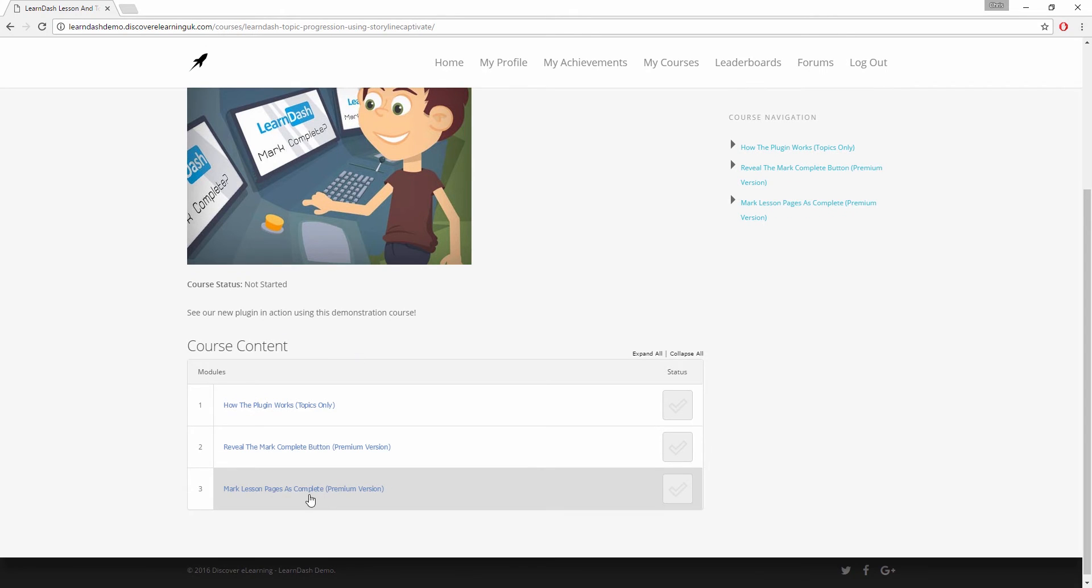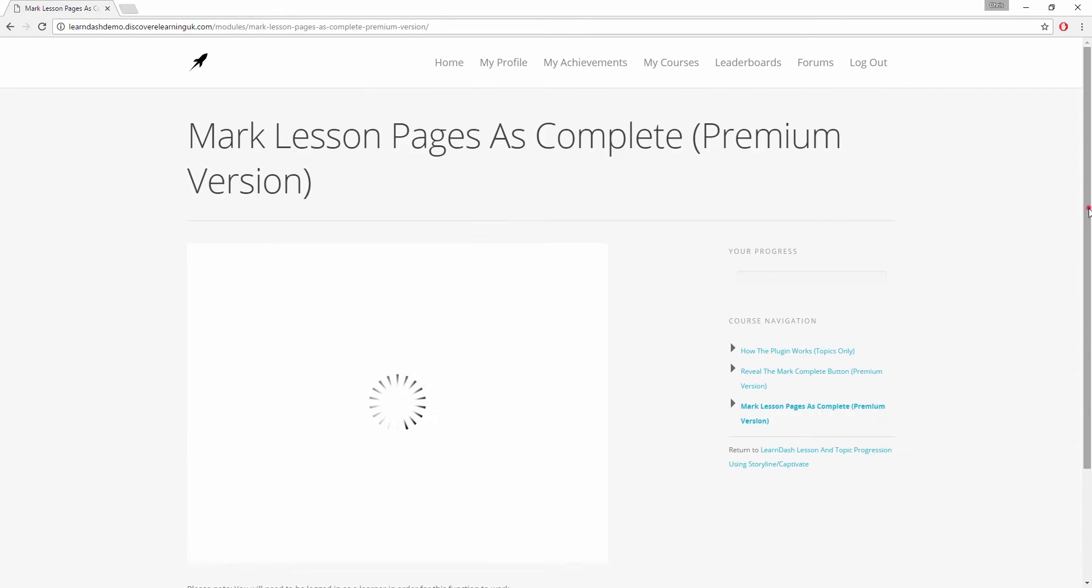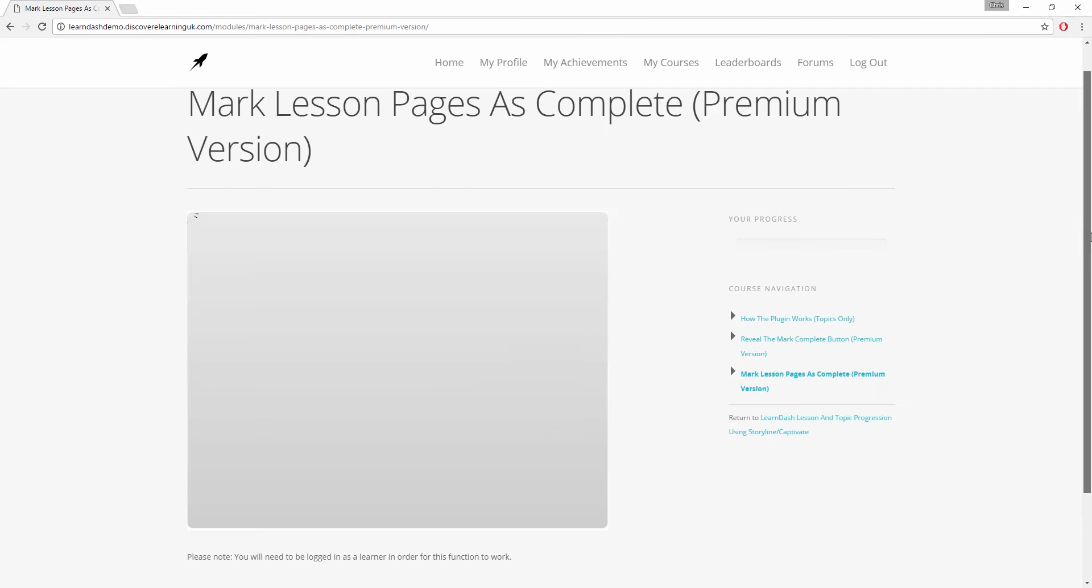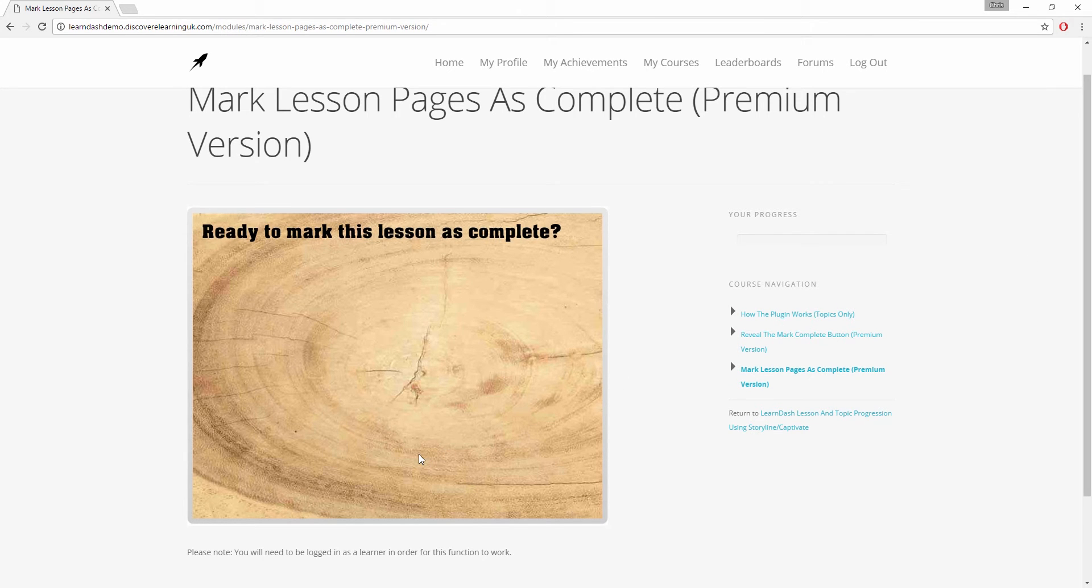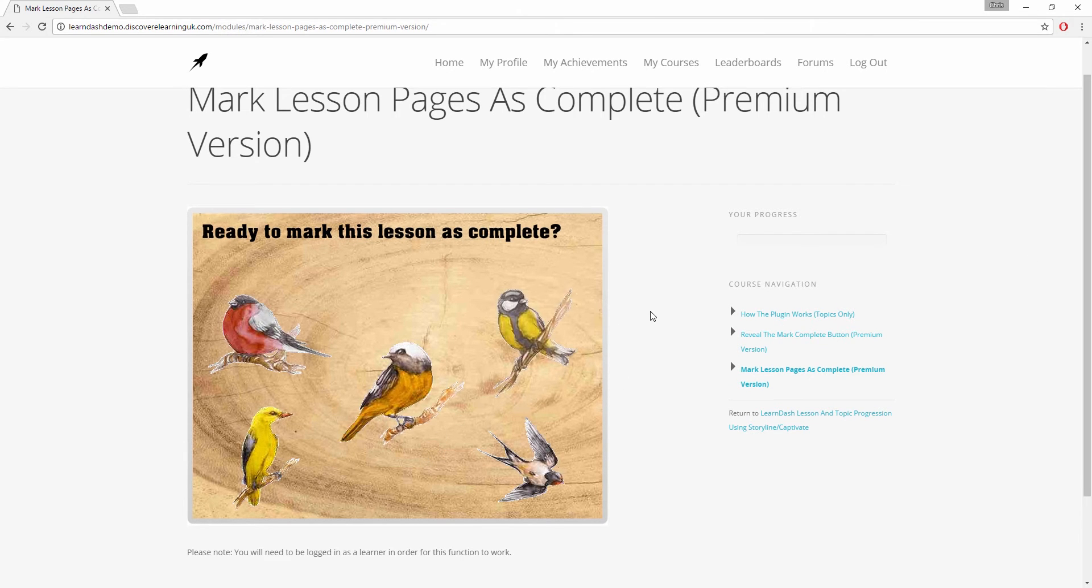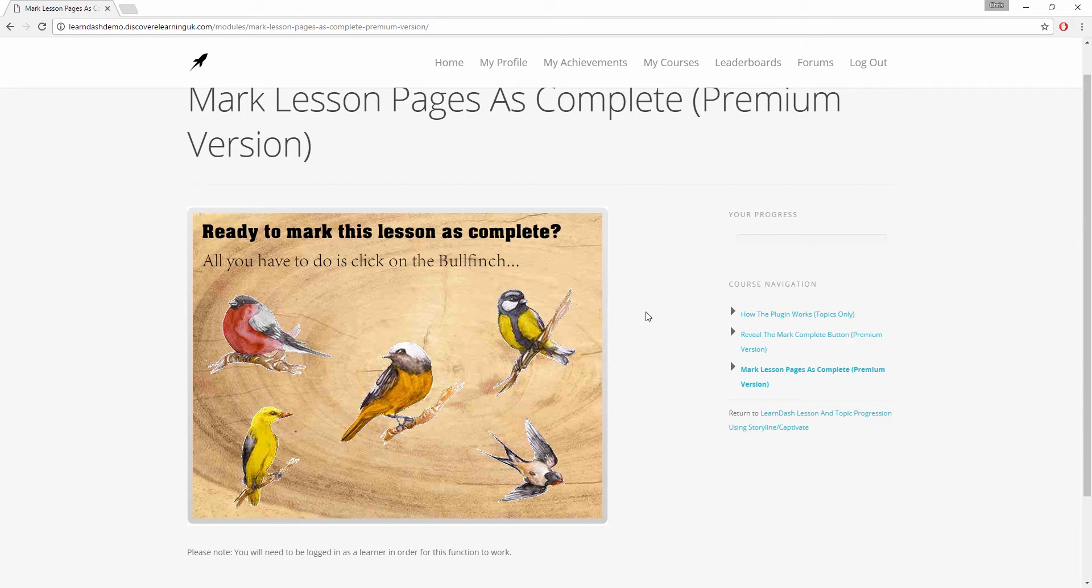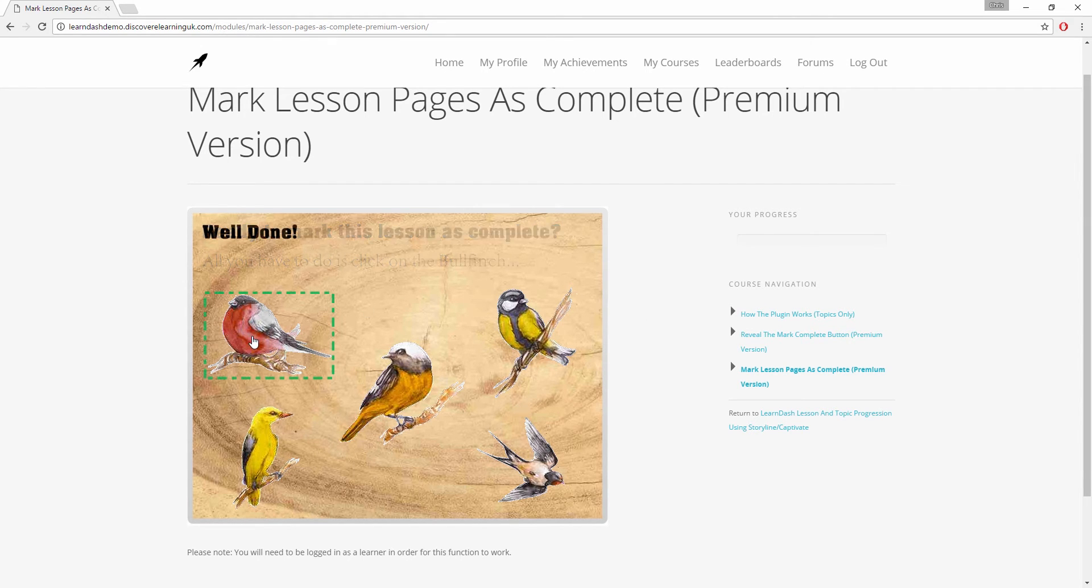So here in our demo course I have a new lesson page to demo this. Here is a quick activity that I built in Storyline, and once the learner gets the answer correct, a new JavaScript function written specifically for lesson pages will fire.